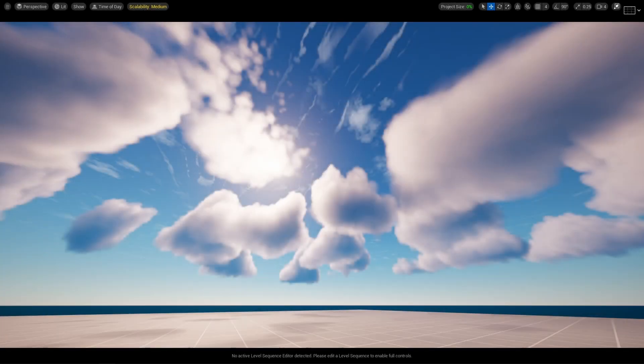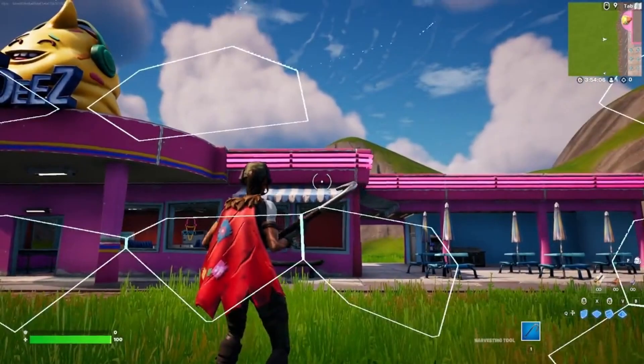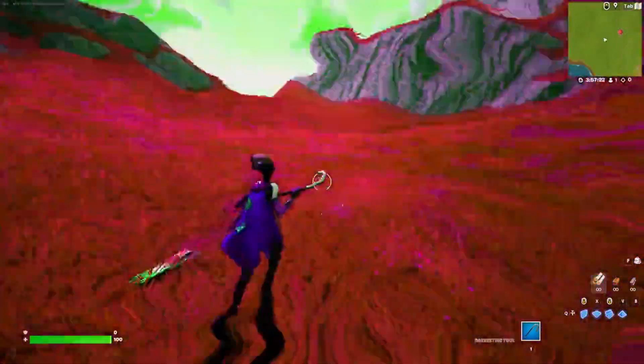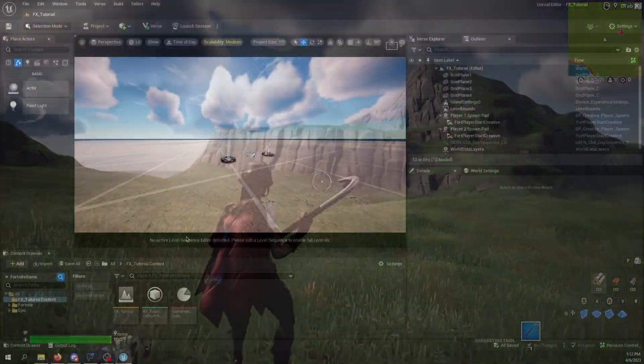Hello, I'm Ajax and in this video I'm going to explain the basics of screen distortions using post-process materials inside UEFN. Here are some of the examples. So let's get started.